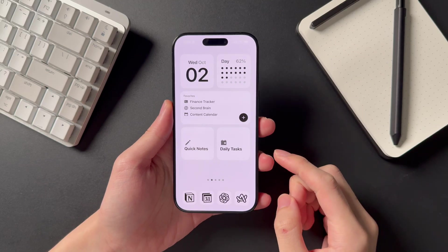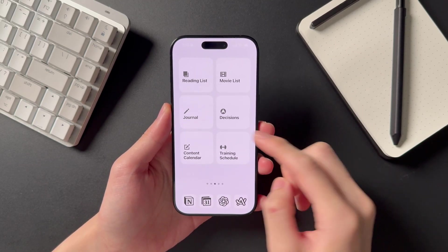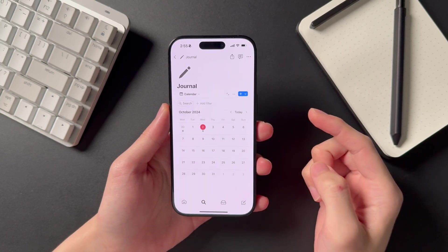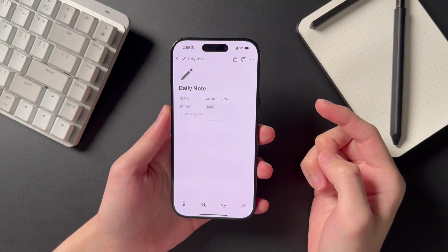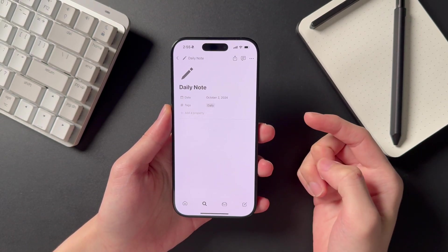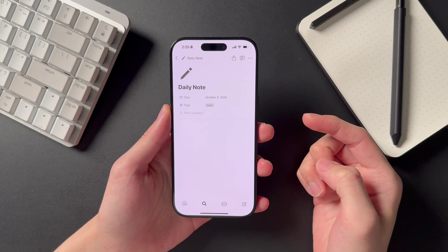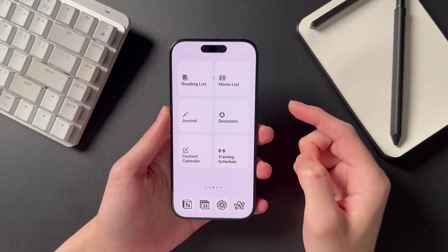Now let's talk about my home screen. I have different Notion widgets set up, each connected to a specific page in Notion. For example, when I click on the journal widget, it opens up my journal in Notion where I can then click the plus icon to create a new entry. Let me walk you through setting this up on your home screen.